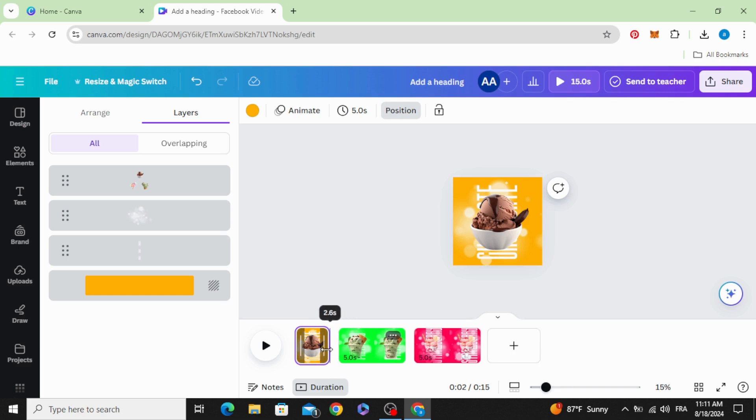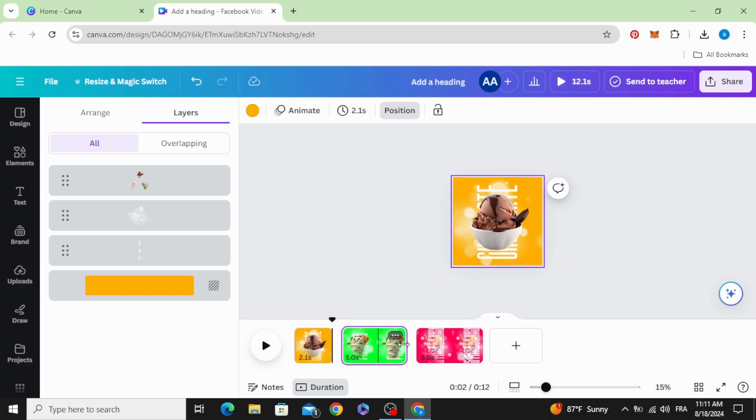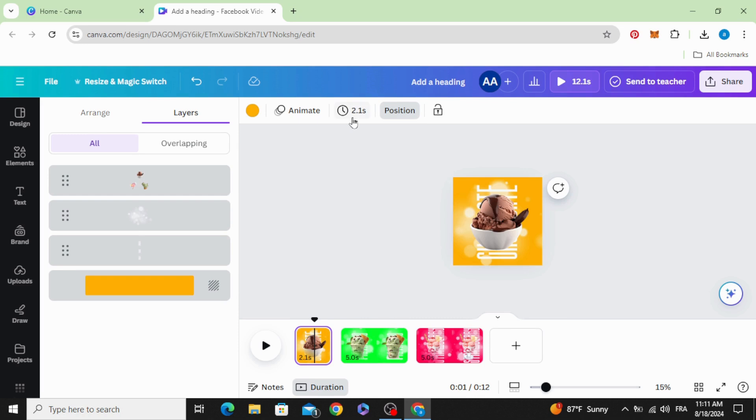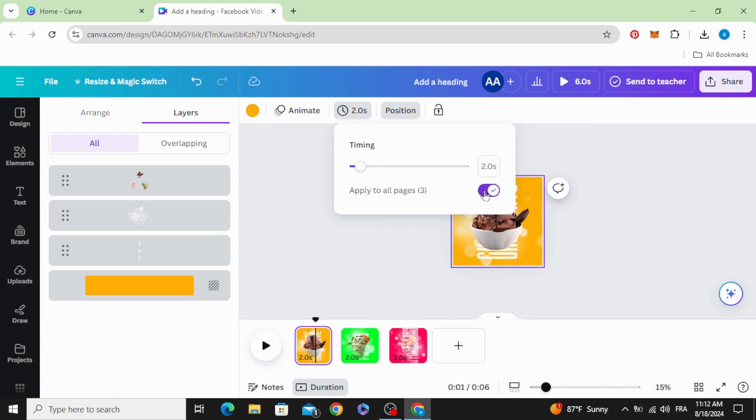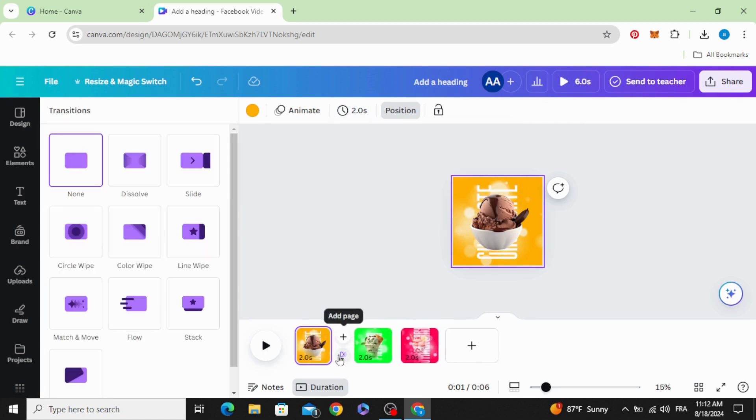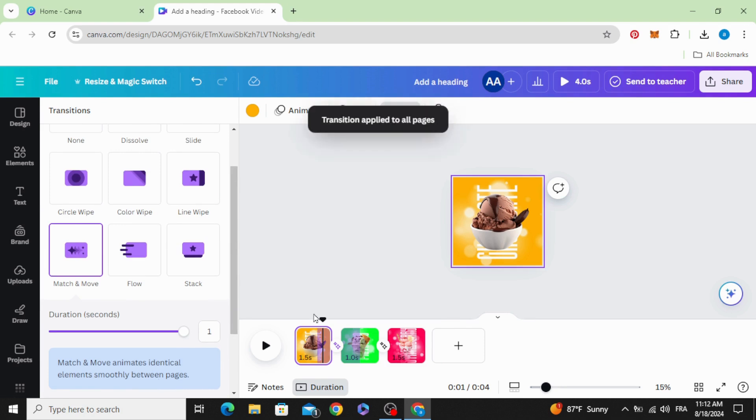Let's make just two seconds, apply to all pages. Add transition, match and move, increase the duration, apply between all pages.